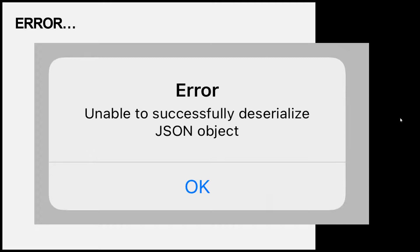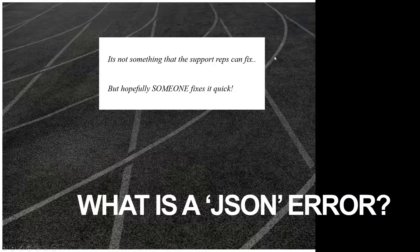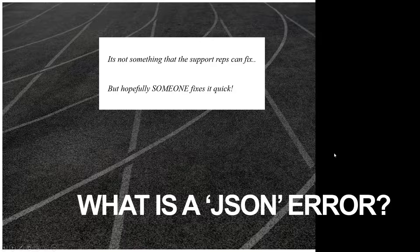It was a little concerning the first couple of times, but as it kept happening through the day I knew they'd fix it eventually. It ended up only being about half the day that I had this error, then it finally fixed. There was no update that I noticed in the app - it probably happened on the back end. It's not something that support reps can fix obviously, but hopefully someone fixes it quick, and they did.